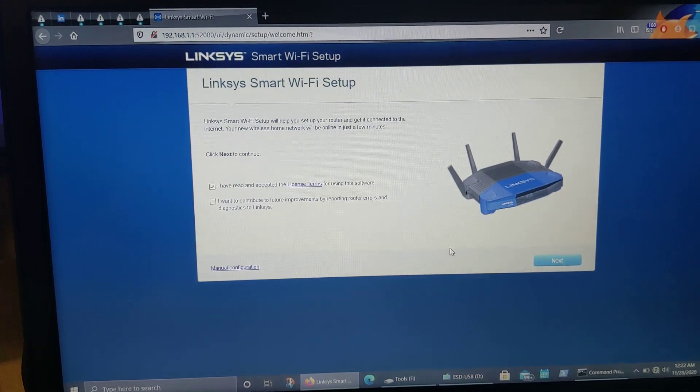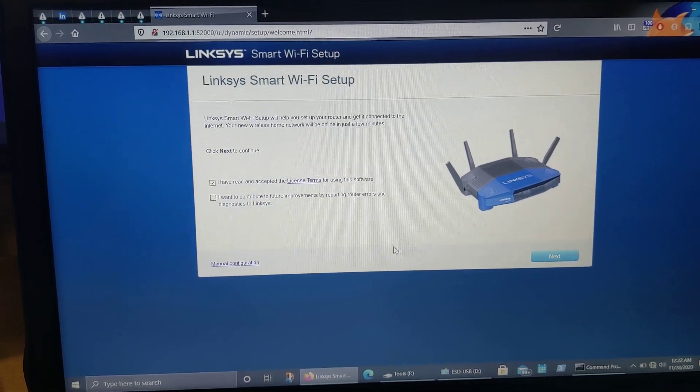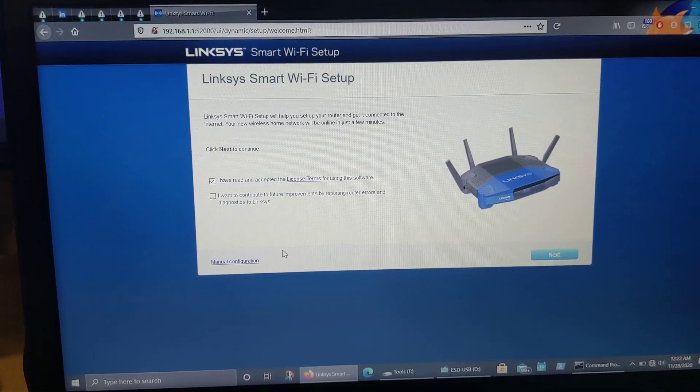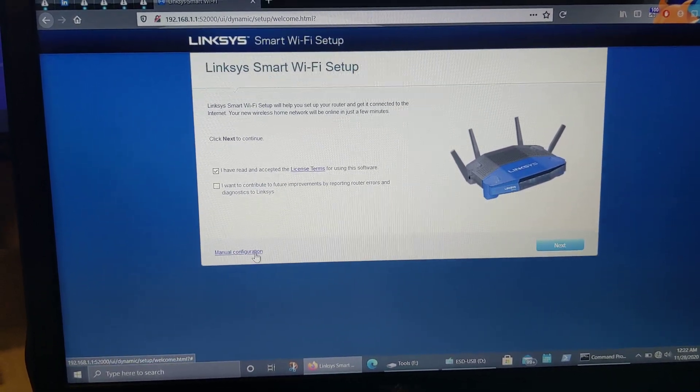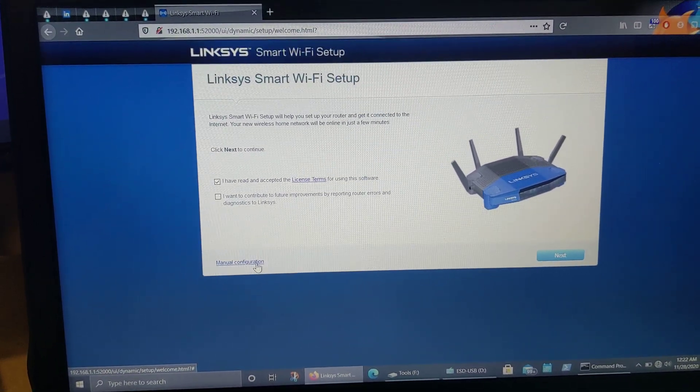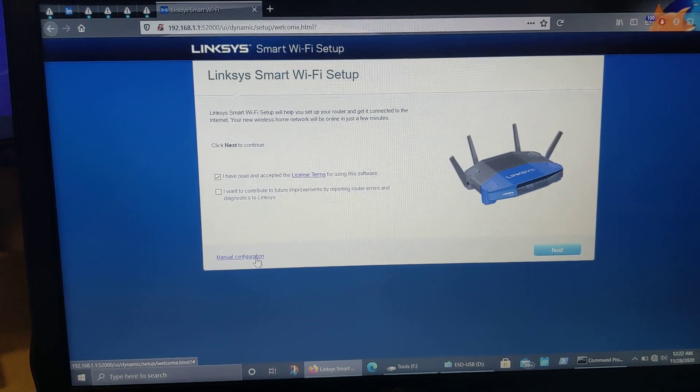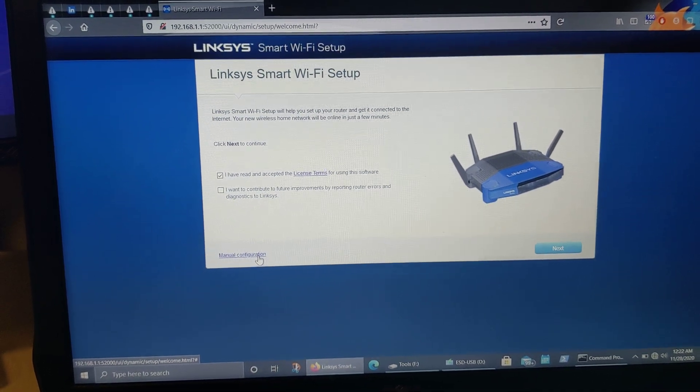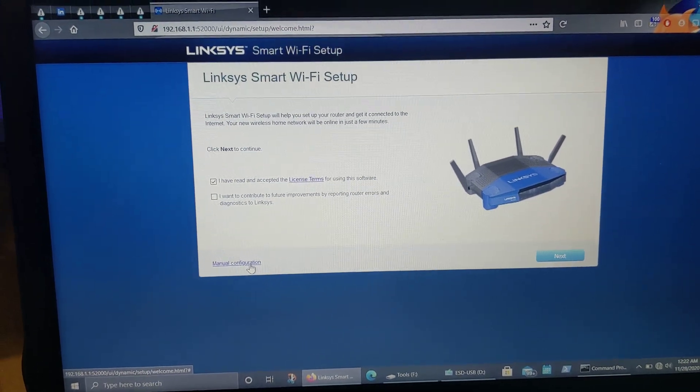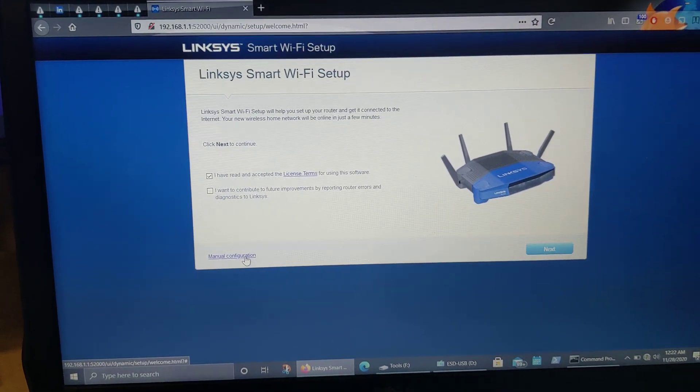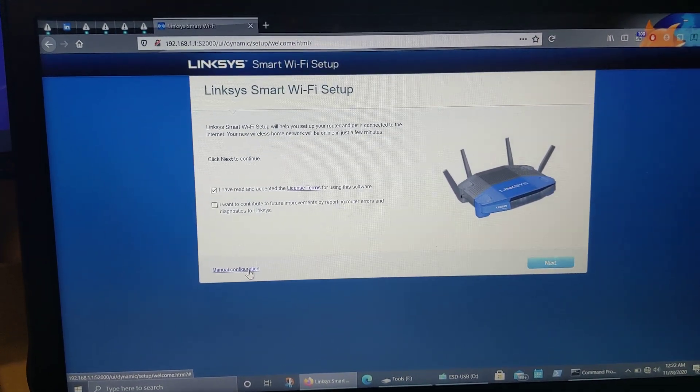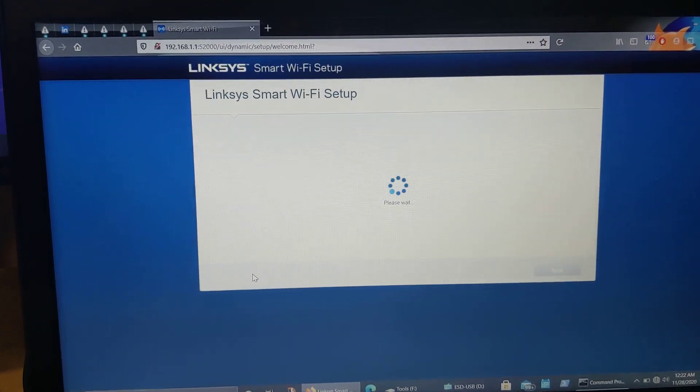Otherwise, if you hit next, it'll try to detect your cable modem and do all these other annoying things, which we don't want to do because we're not going to be using the Linksys firmware. So you want to hit manual configuration.